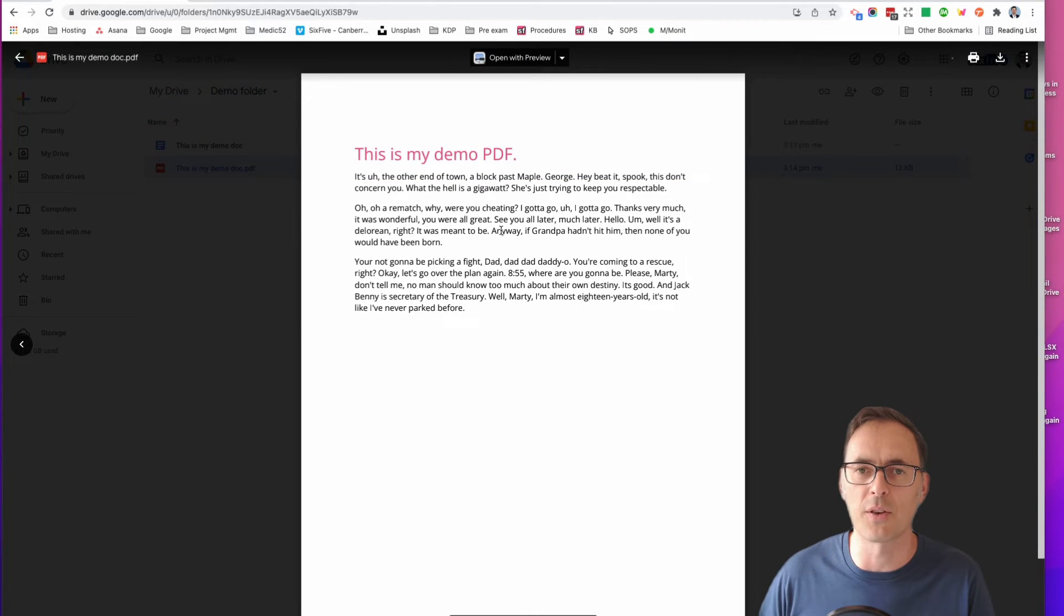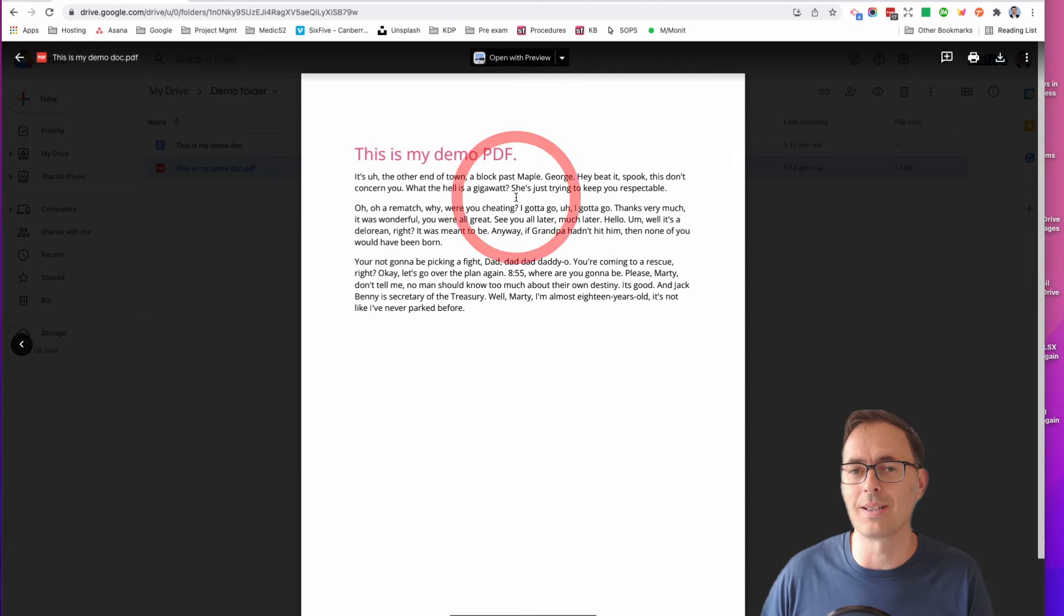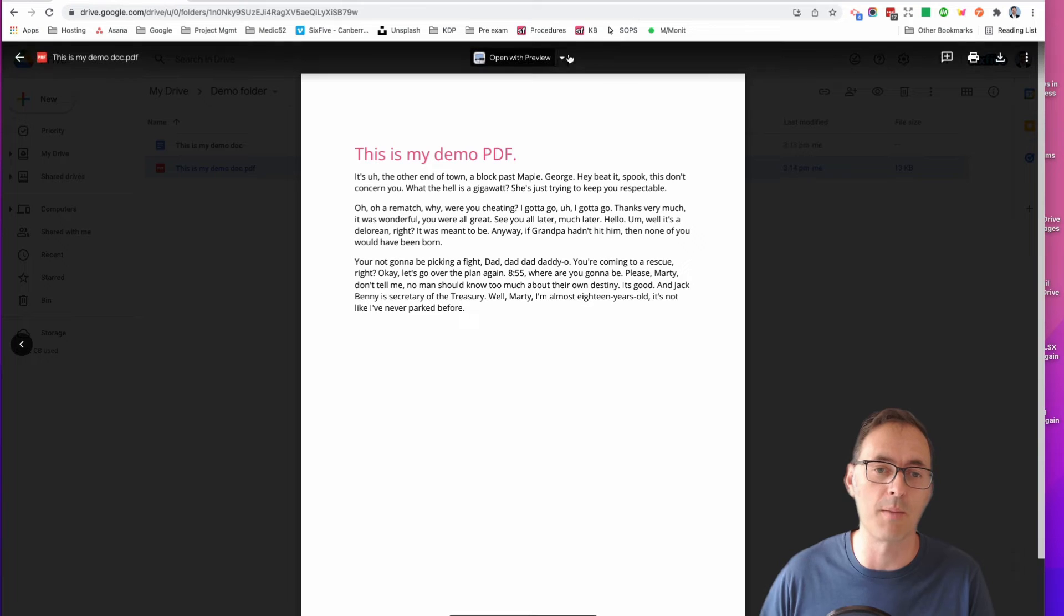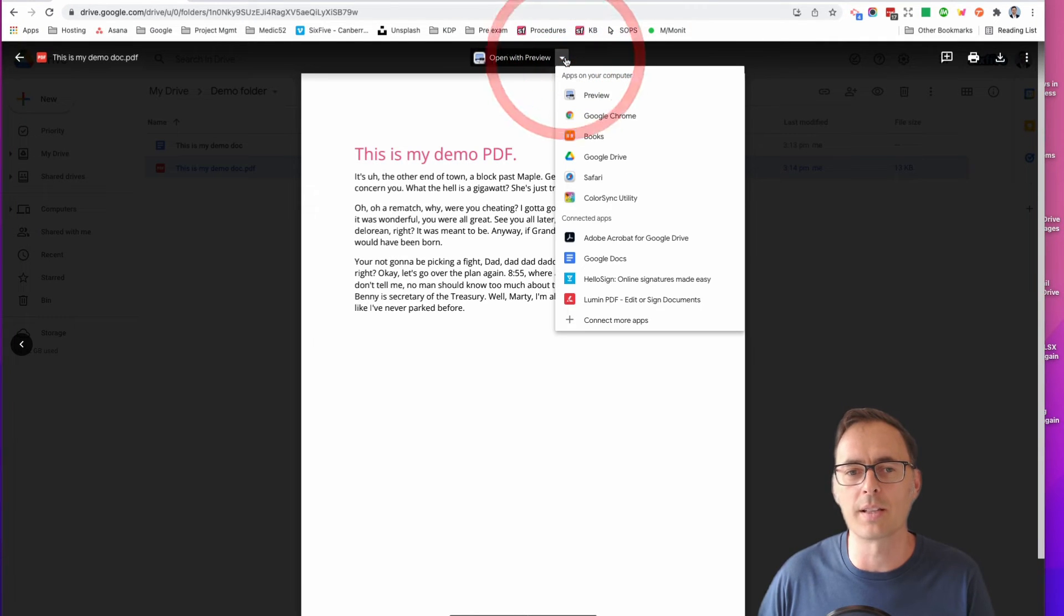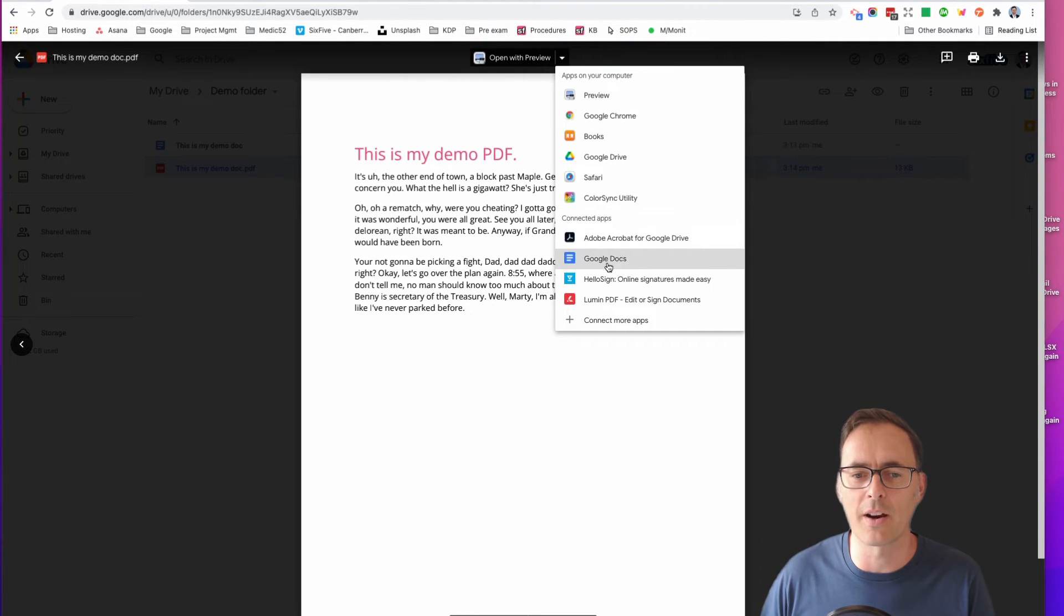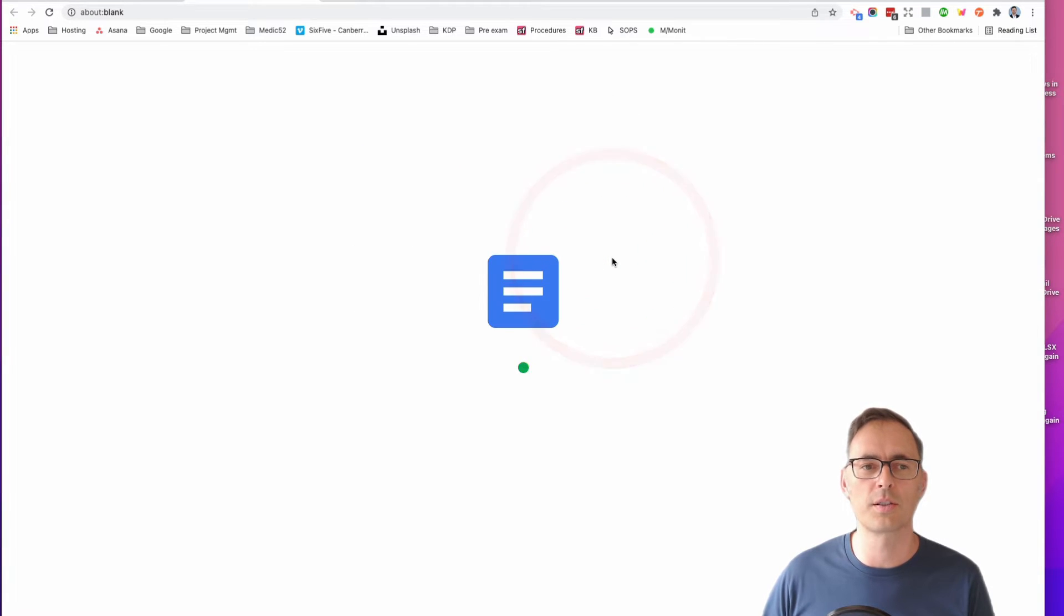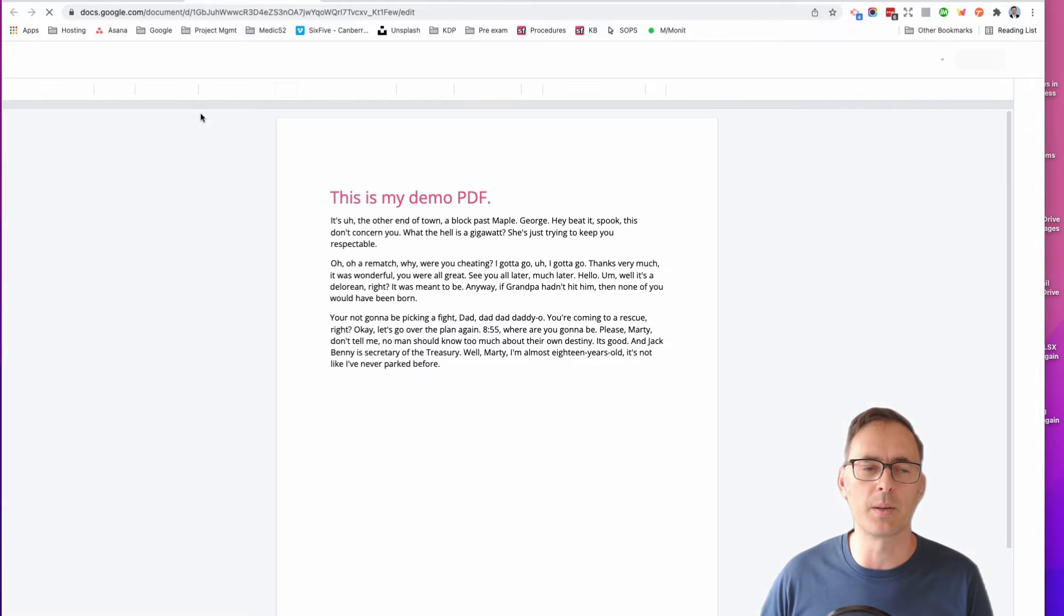I'll double-click on it to show my PDF. Now from here, what I can do is actually tell Google Docs to open it rather than just giving me a preview that is not editable. You do that by clicking on the little down arrow at the top here and then click on Google Docs.